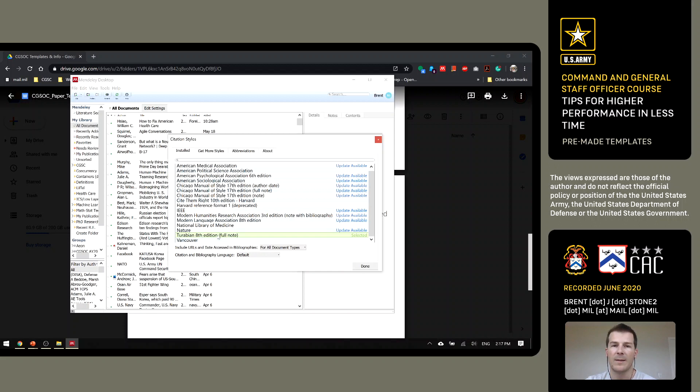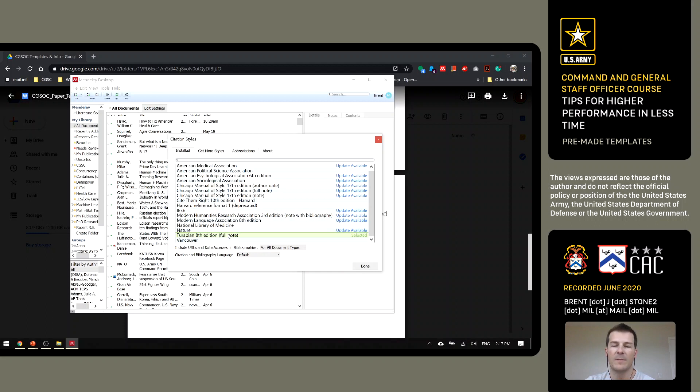Currently, as of 2020, the citation style at CGSOC is Turabian. Mendeley has an available plugin for that, so you don't even really have to worry about formatting. It will do it for you.